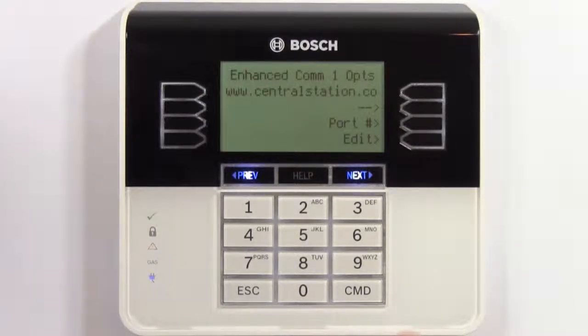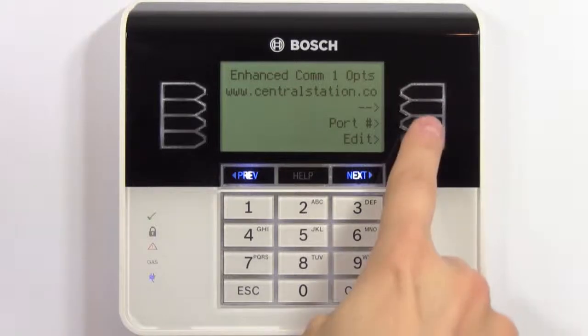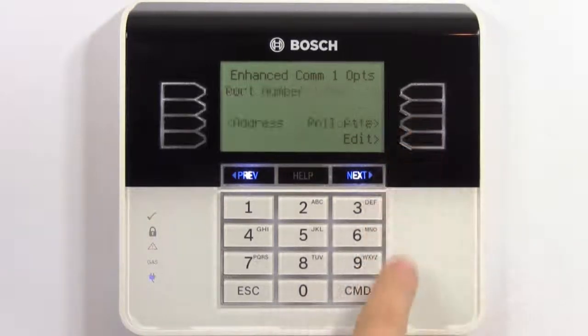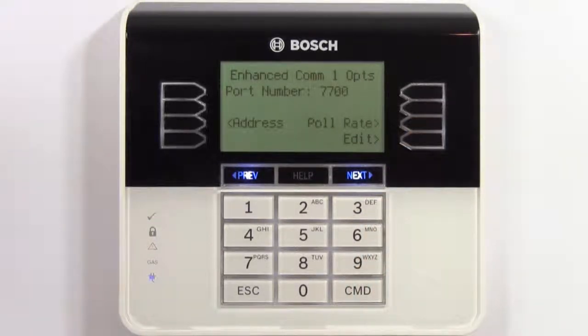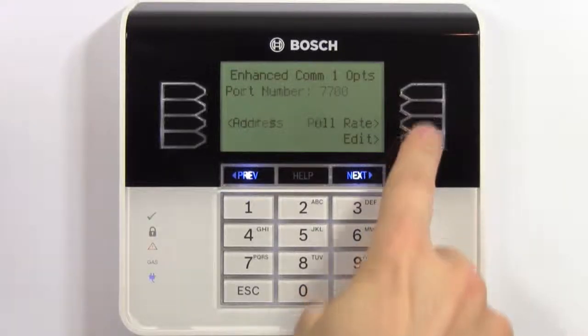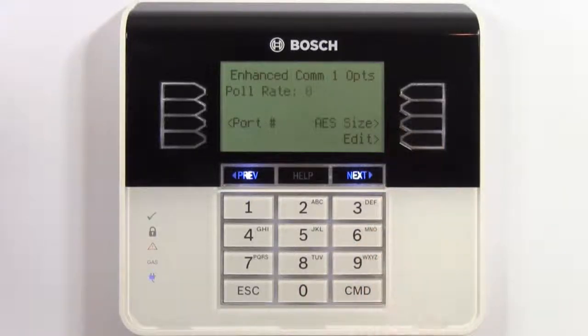Next, check the port number for your central station. 7700 is fine for our example. Select poll rate. Zero means this communication method is turned off, so we'll change it to 240 to meet UL standards.